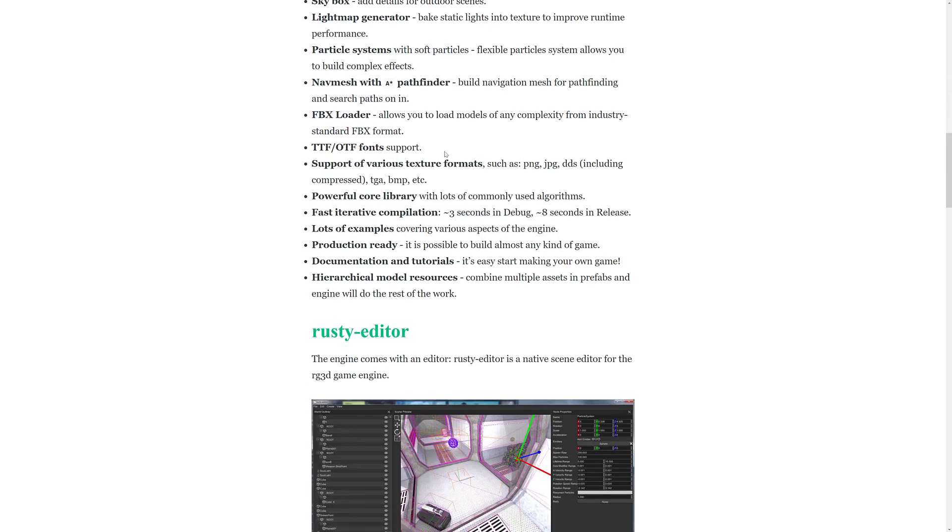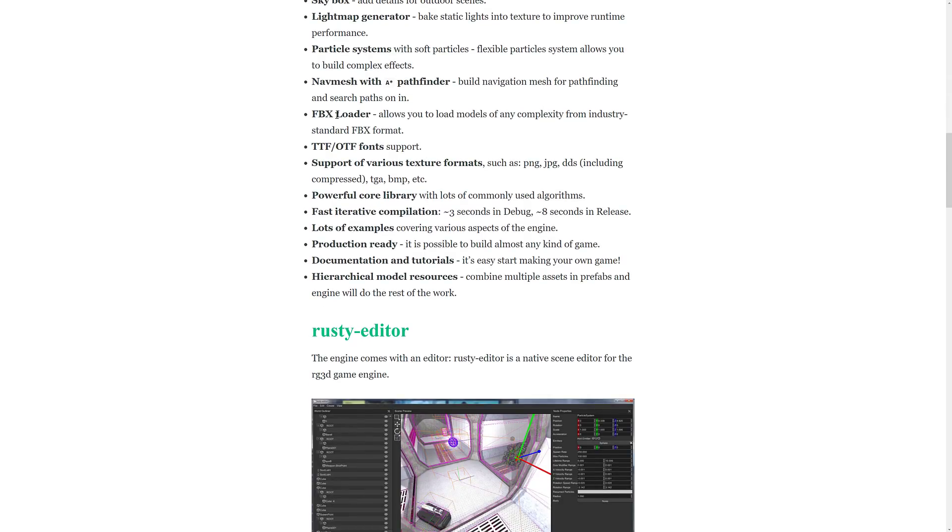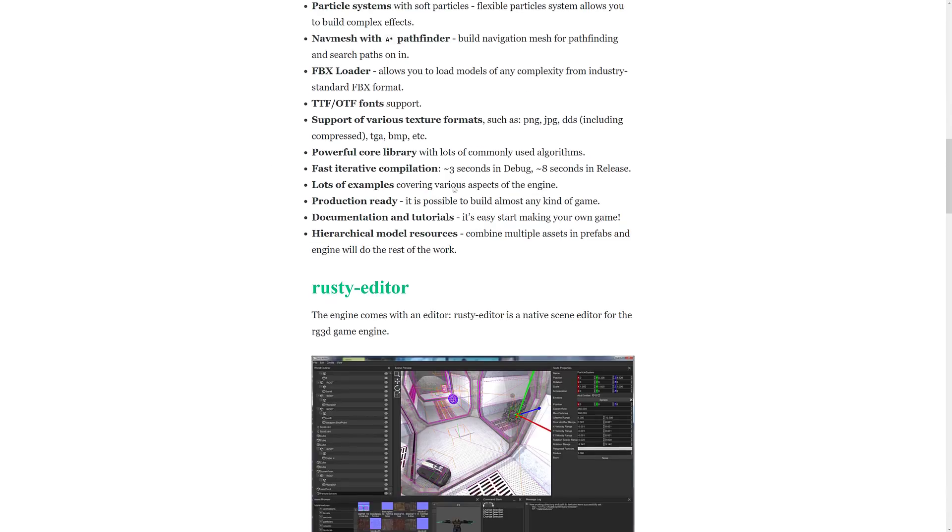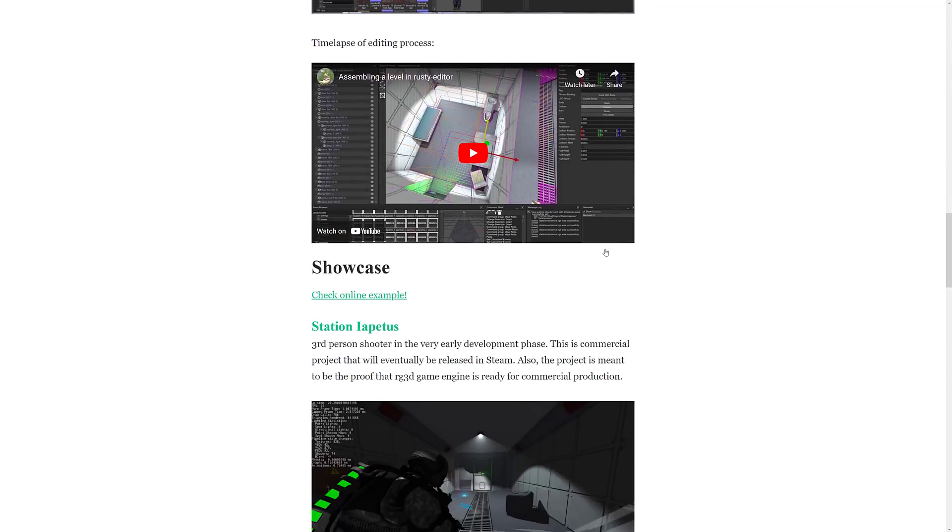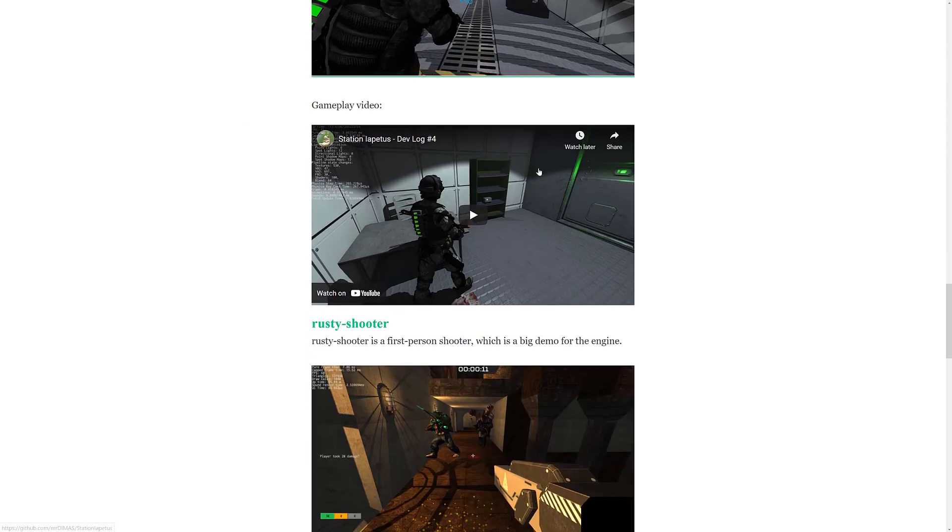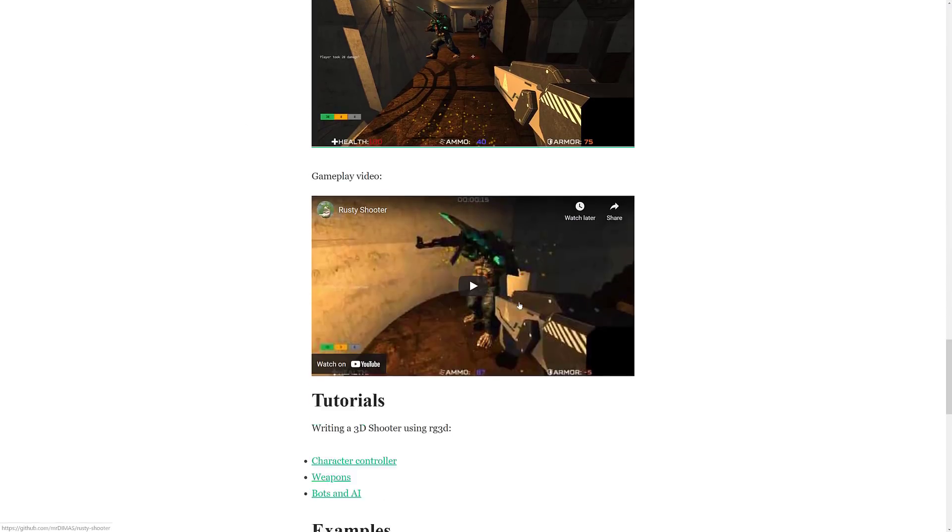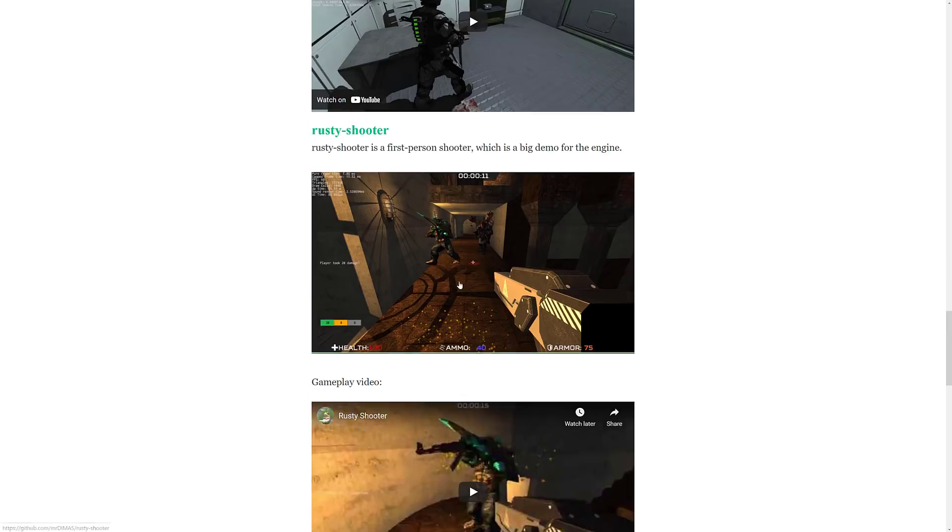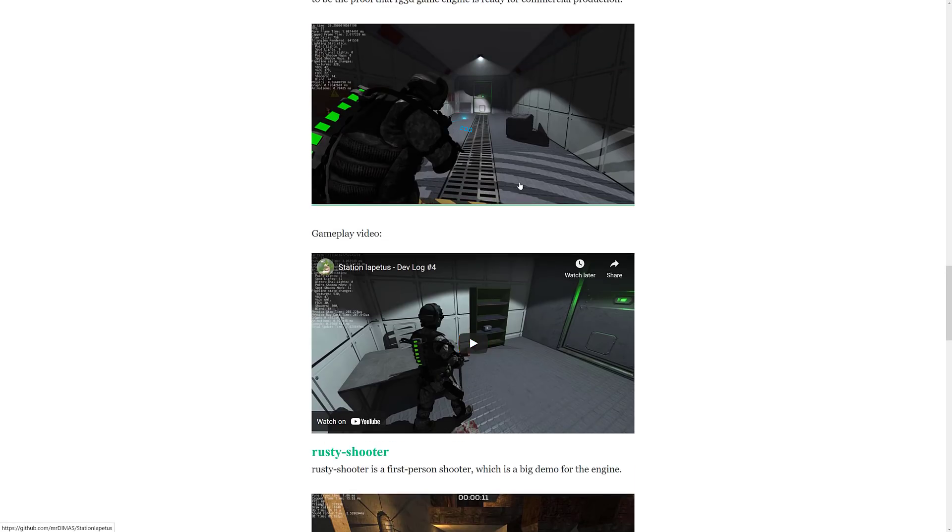FBX loader, which unfortunately doesn't load embedded textures in my experience, which is a little irritating, but TTF and OTF font support, various texture support, powerful core library, fast iterative compilation, lots of examples. It's production-ready. They're building their own game in it, Station Iapetus, kind of to prove that this is a ready-to-go engine.